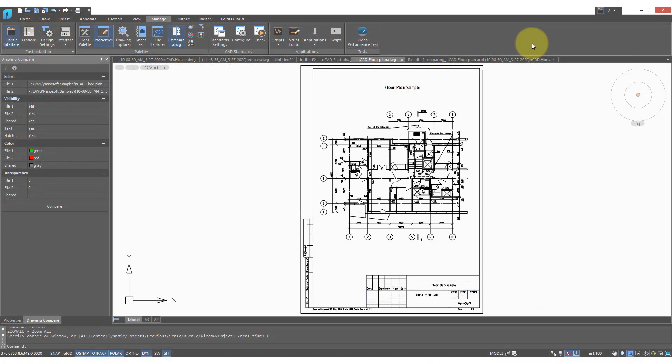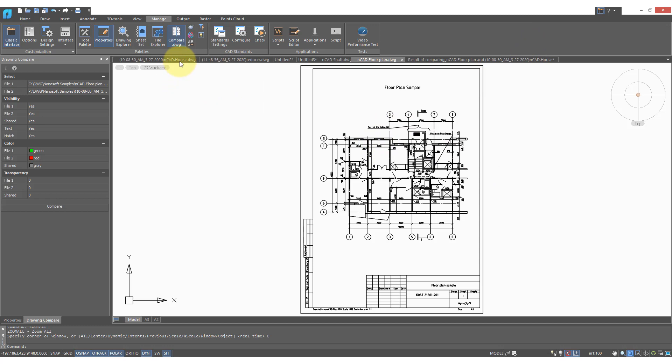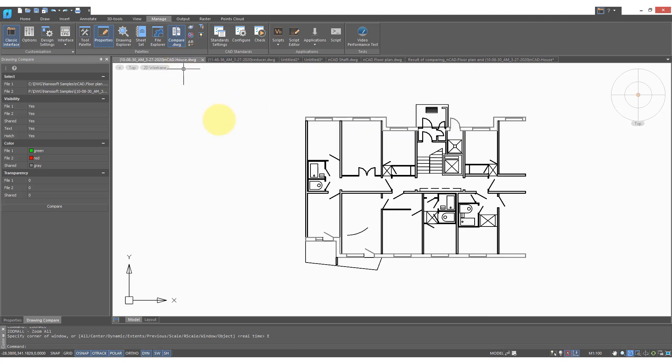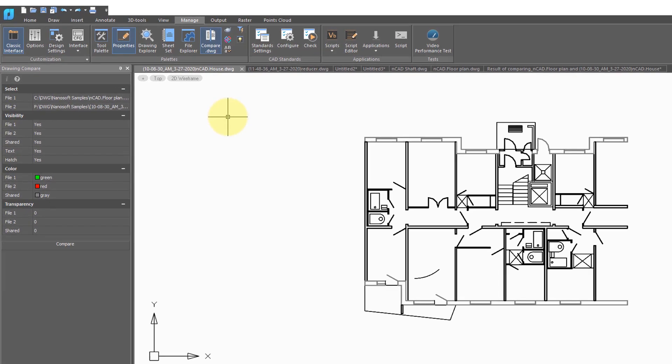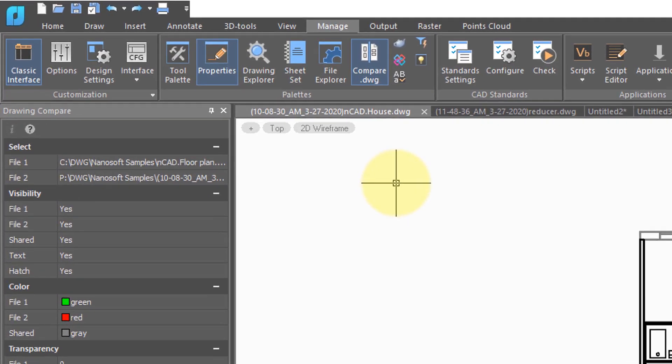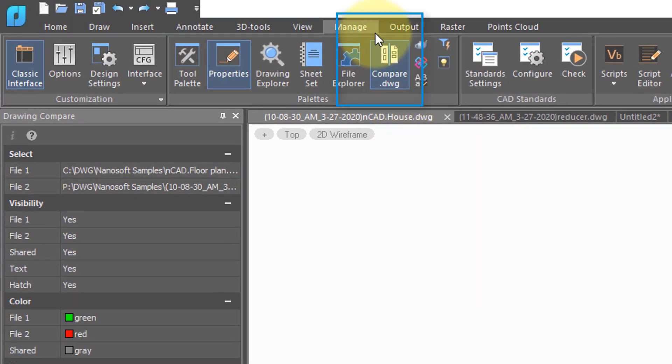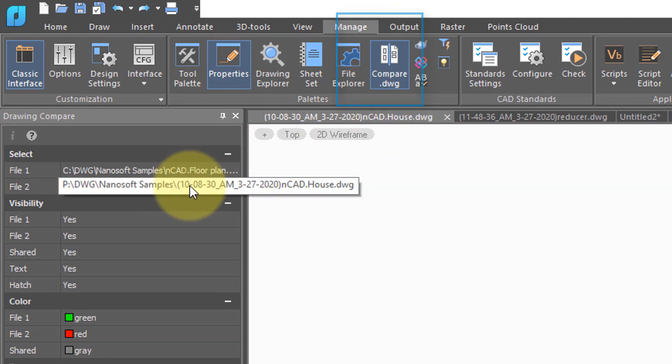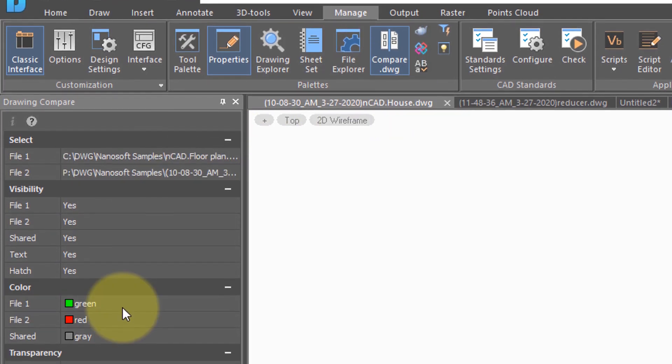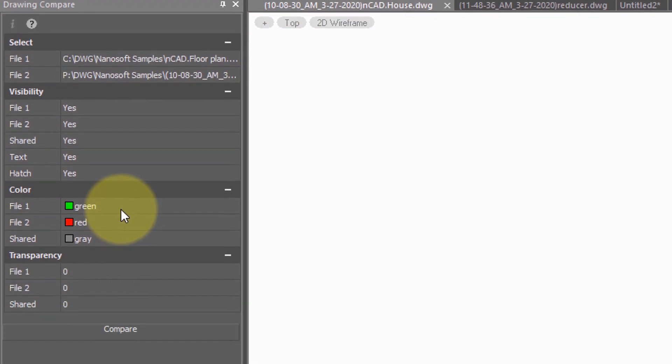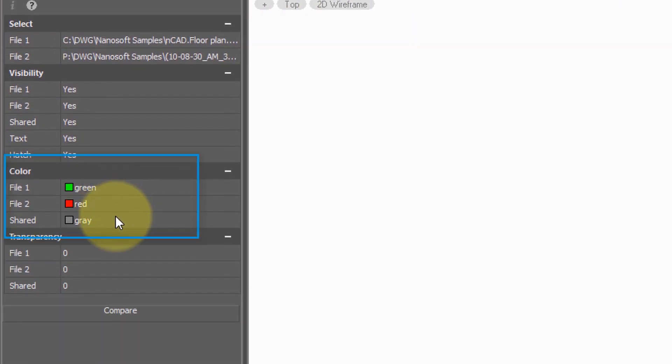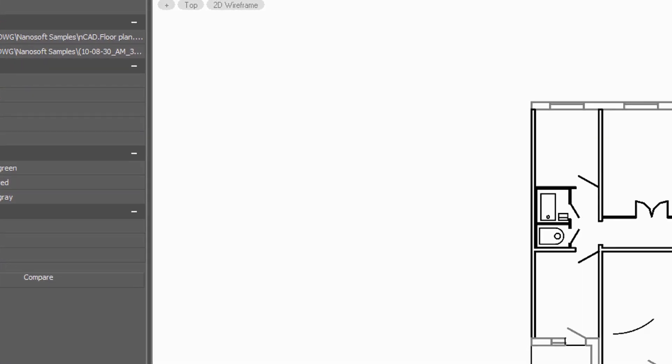Drawing Compare is a function that lets you see differences between two similar looking drawings. So here I have a floor plan, and over here I have a similar but significantly different floor plan. Some things are different, some are the same. So the new Drawing Compare function, which is under the Manage tab, you select the two files. You can choose to assign colors to see the differences. When you click Compare...